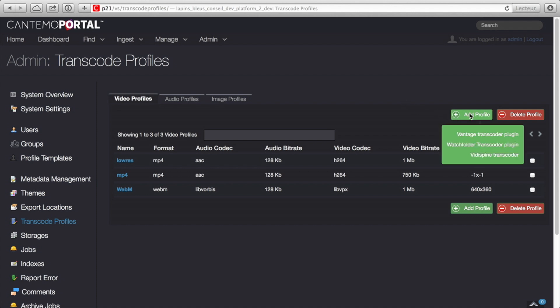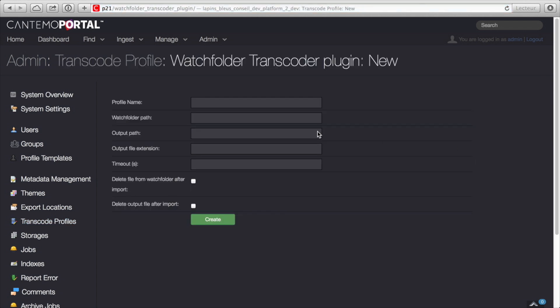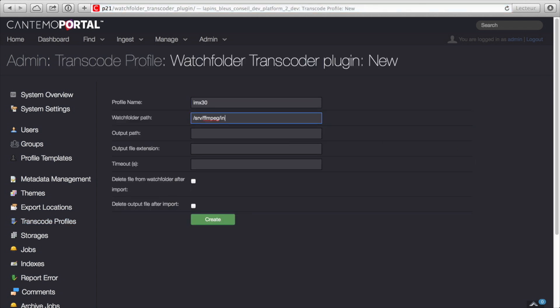This means that in addition to the internal portal transcoder, you can now utilize your existing Telestream Vantage or Episode transcoders. You can also easily link other third-party transcoders as available resources in the system through watch folder connectivity.